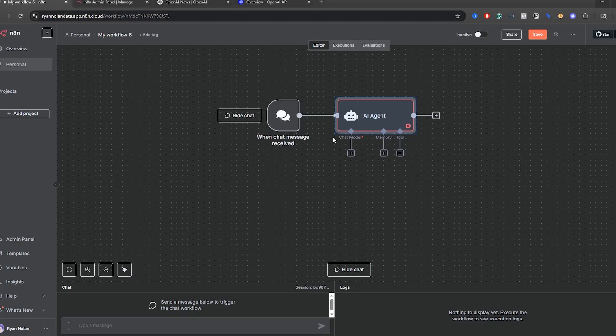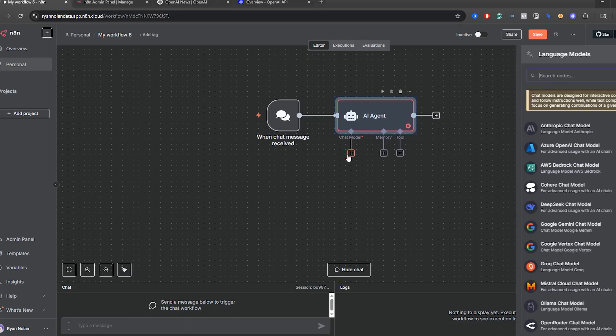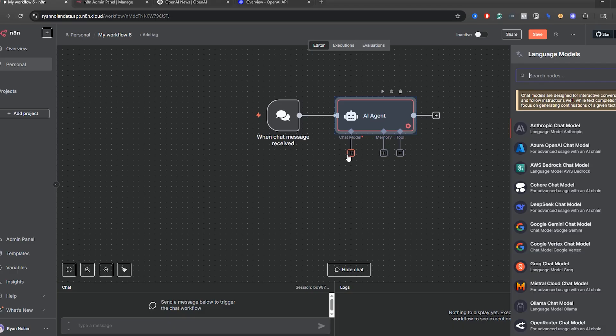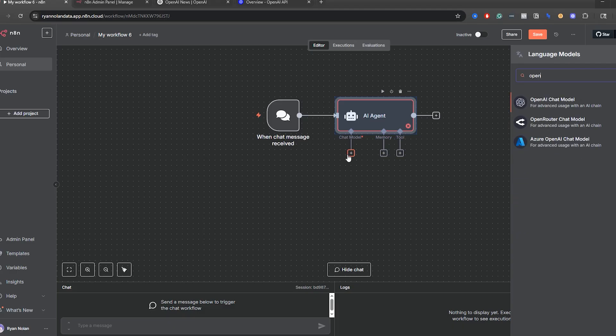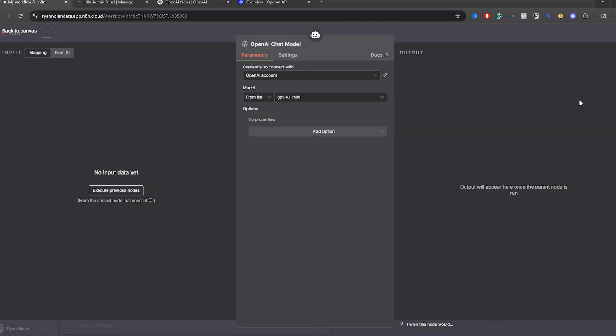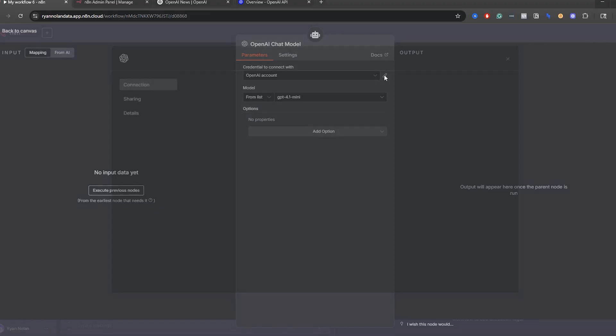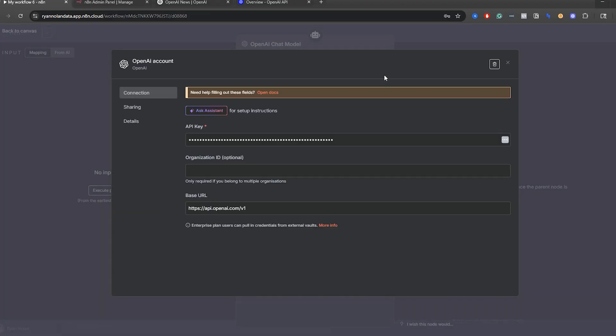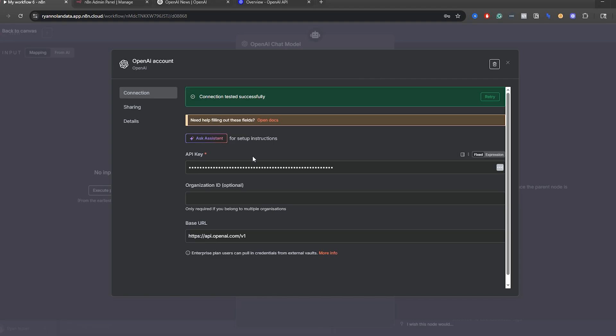Next thing we're going to do is set up a chat model. So just click this plus icon over here and then go into OpenAI. So this is where things are going to change. First thing, what we're going to do is go in here and click credential to connect with. Now I've already set up my OpenAI account, but you might not have this already. So we're going to click this pencil icon over here. And then you can see my connection has tested successfully.